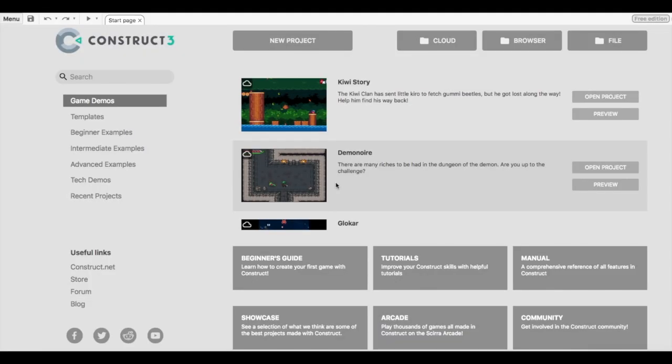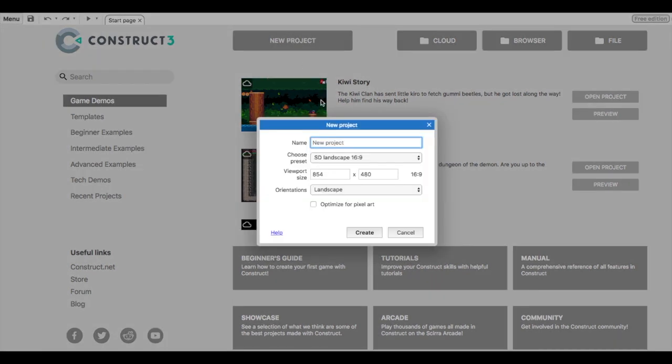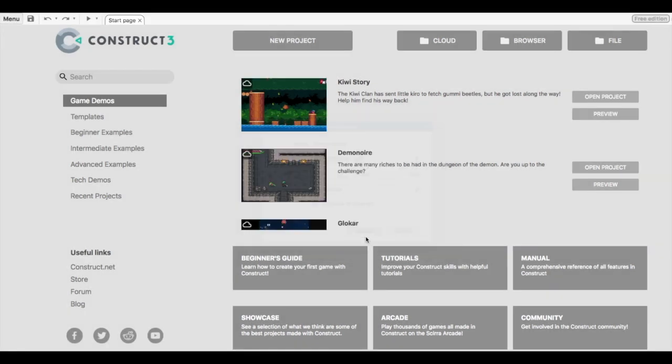Alright, so today we're going to create a new project called Ghost Soaker. To create a new project, click the new project button. A dialog box will appear where you can name your project. We'll name it Ghost Soaker. It's going to be a pixel art game, so I'll click on optimize for pixel art and create the game.